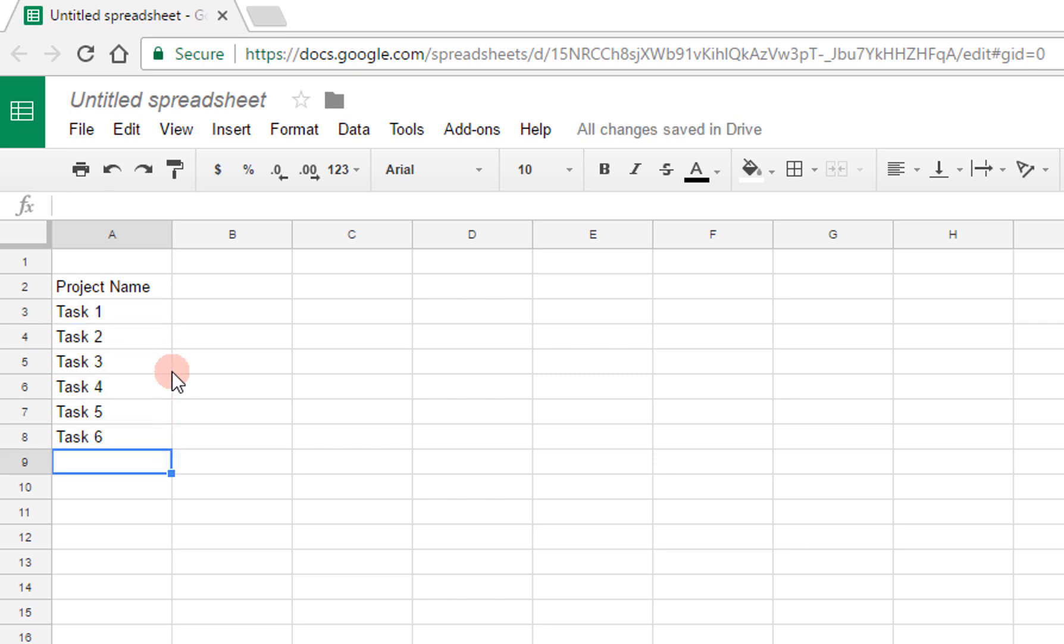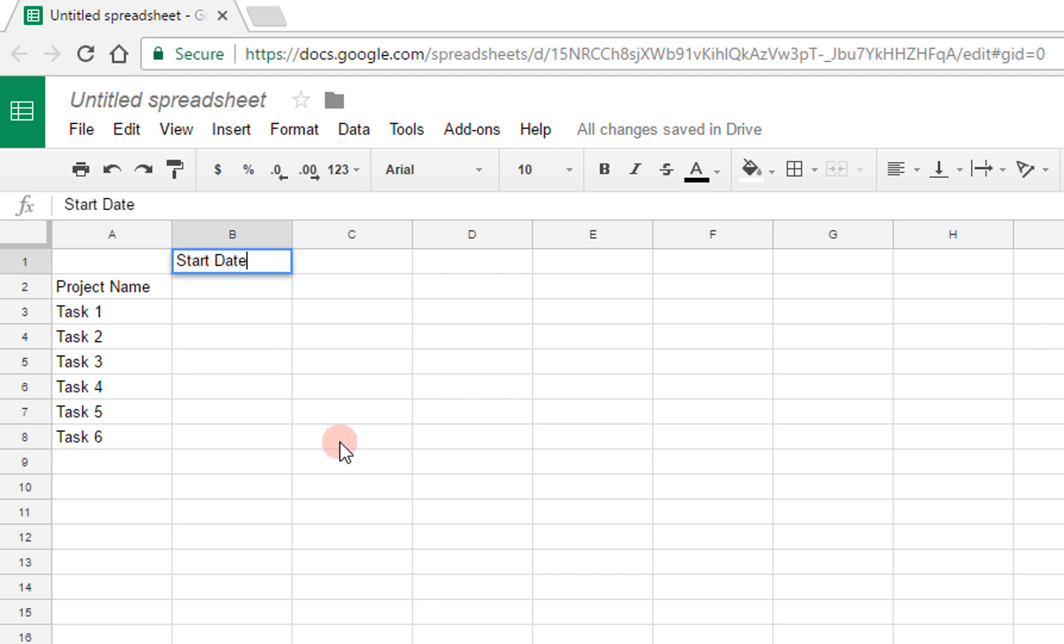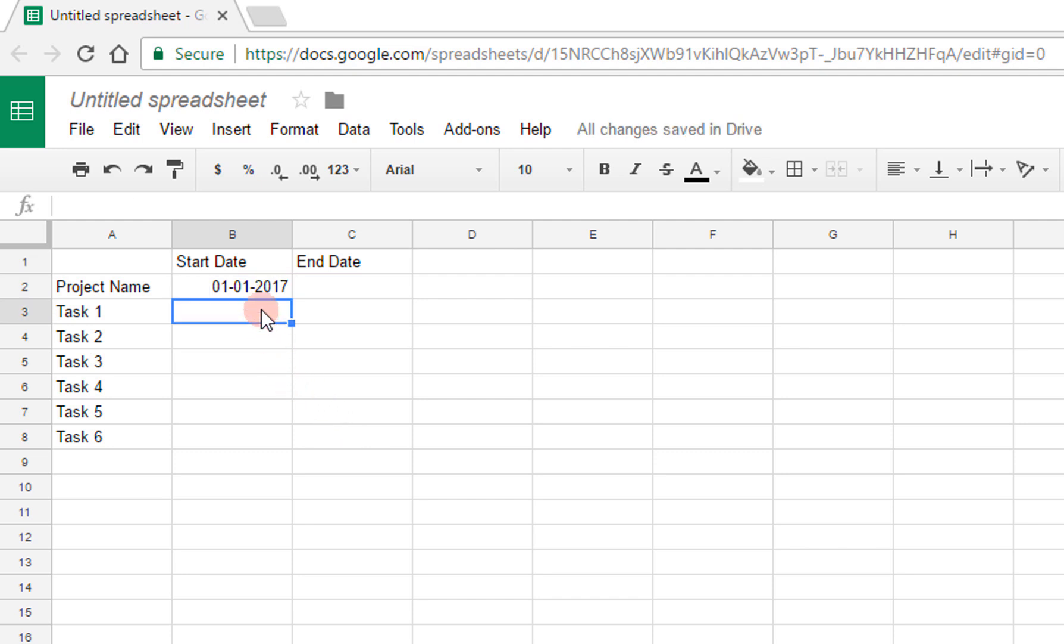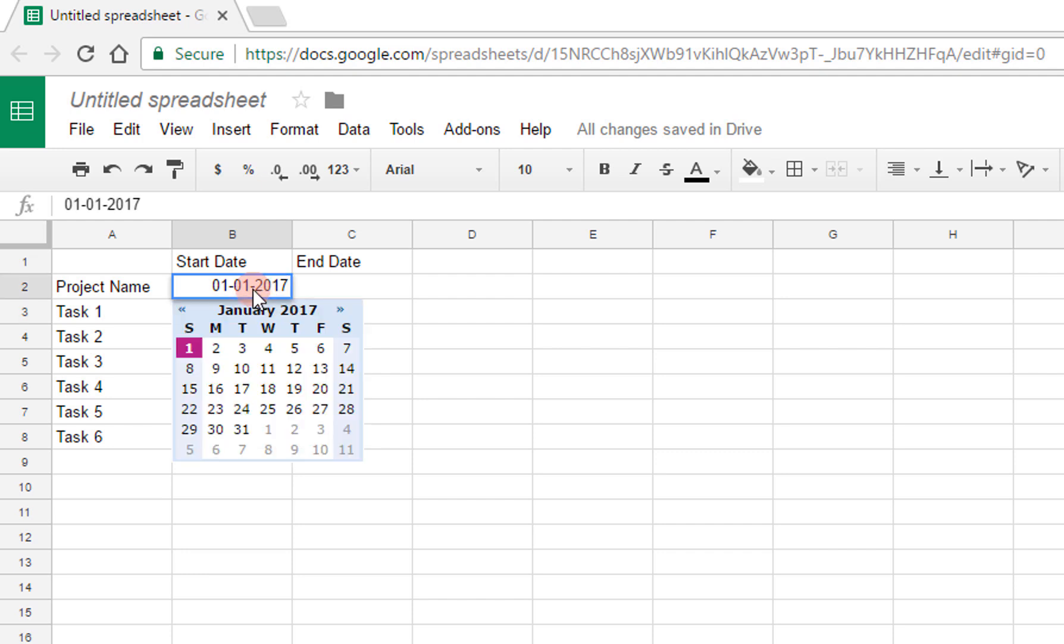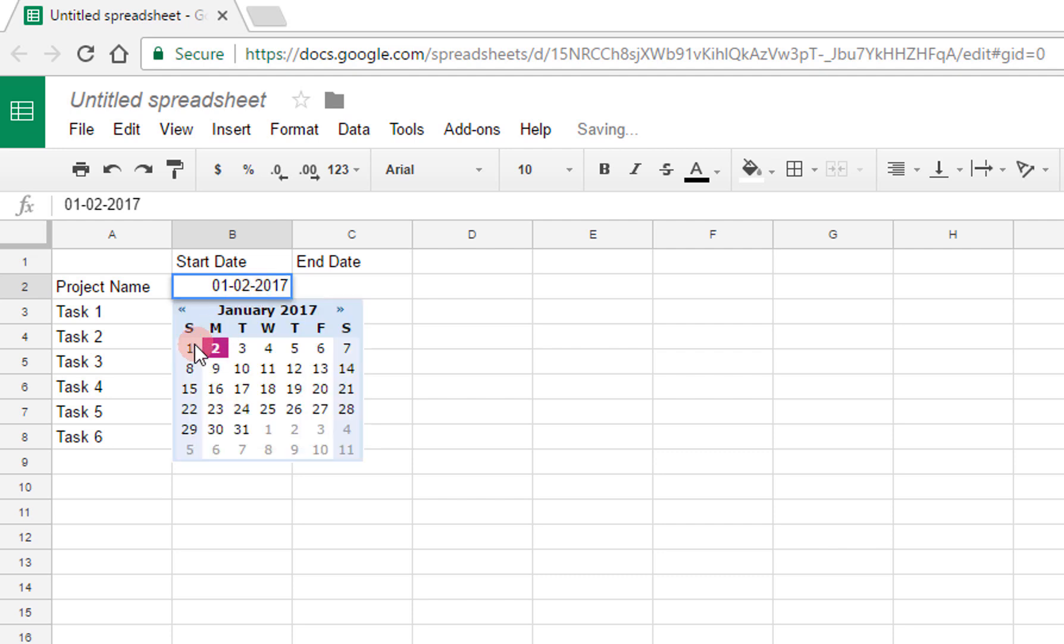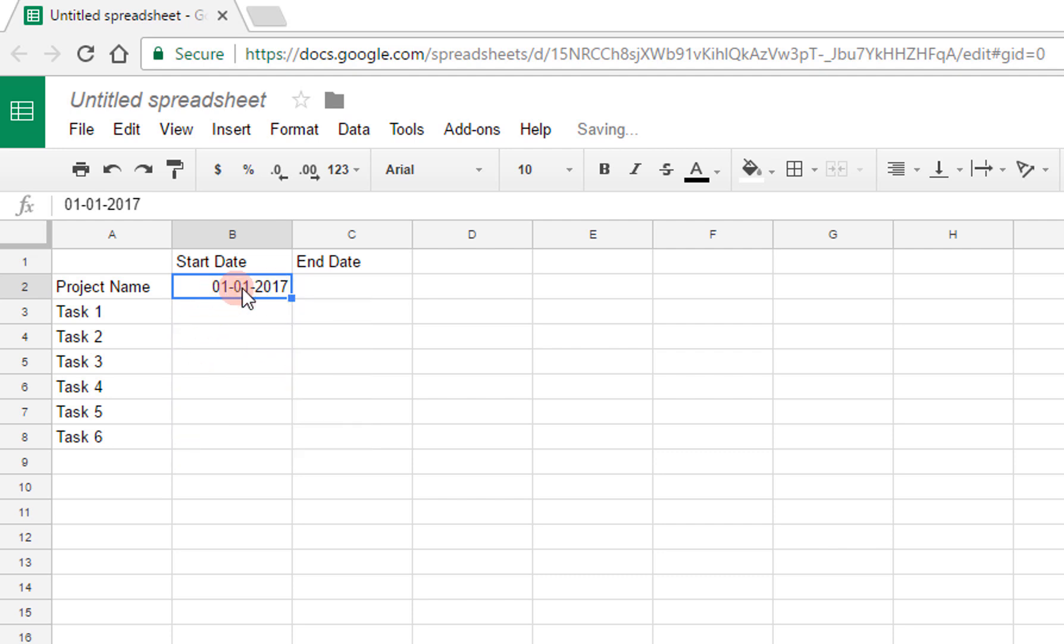The second and third columns are going to contain the start and end date of the various tasks. Let's say this project will go from January 1st to June 1st. So I'll start by writing 01-01-2017, and once I do that, this will automatically become a date field. If I double click it, I can select a different date and it's going to change it for me. You get a nice calendar view. So I'll enter all of my dates in this format.